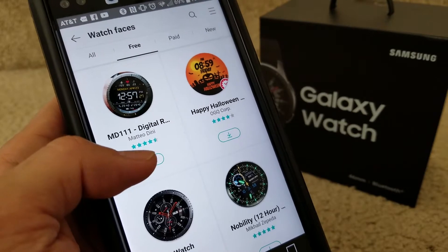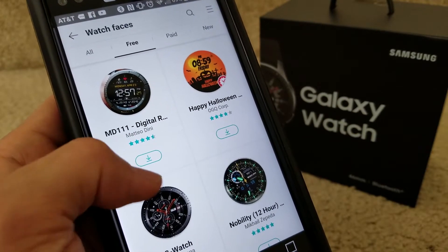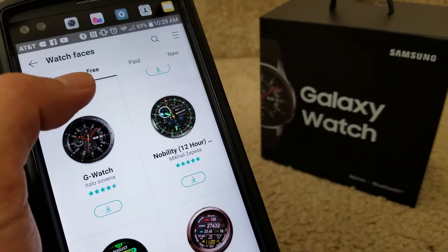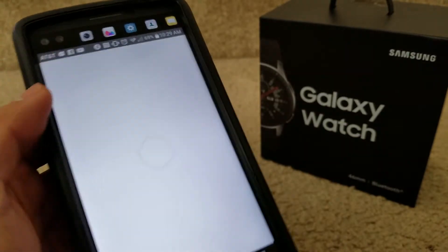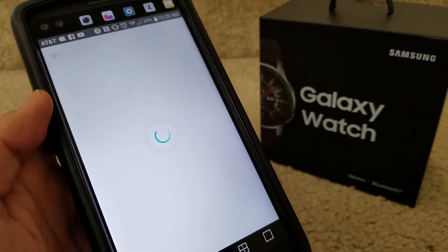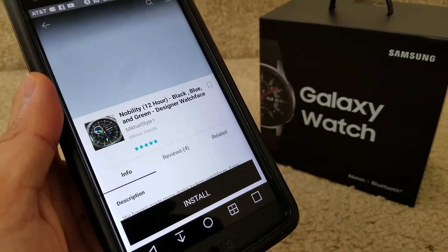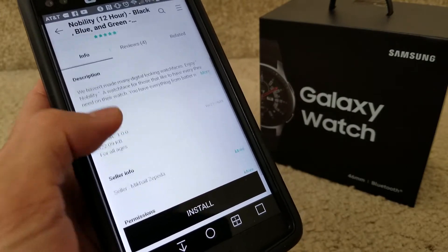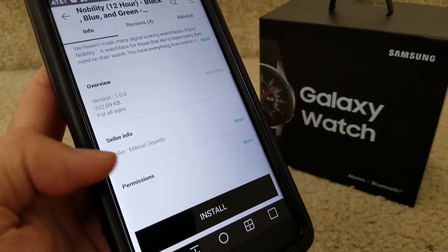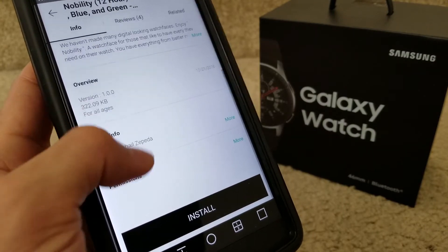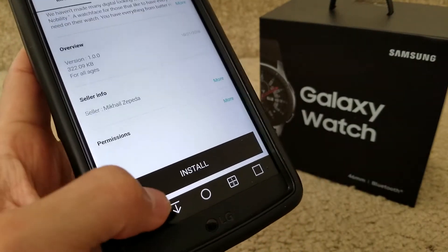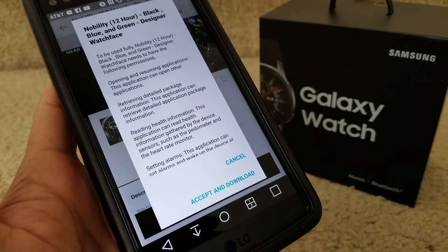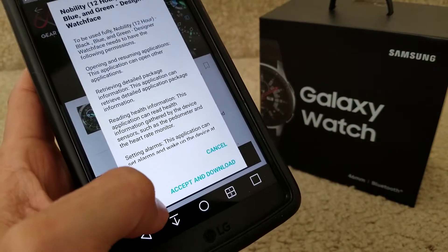These are the star ratings that people give as reviews. There's one called 'Nobility 12 Hours' — let's check that one out. It says five stars. You can click on the description and overview, and there's seller info, but you're not buying anything so don't worry about that.